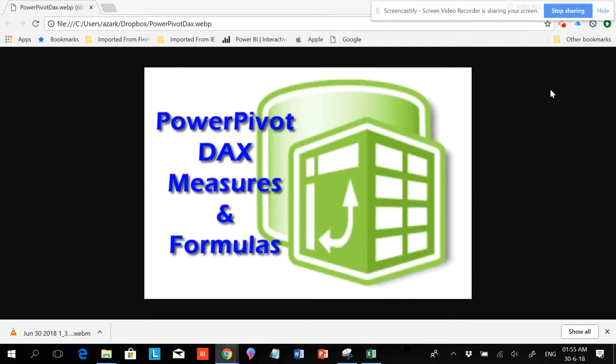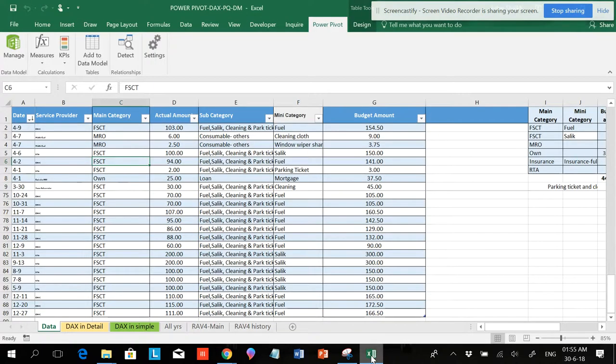Friends, this is the Smart XLR, and in this video I'm going to show you how to use all of your DAX measures and formulas. In the previous video I showed you how to use a few cleaning and communicating methods.